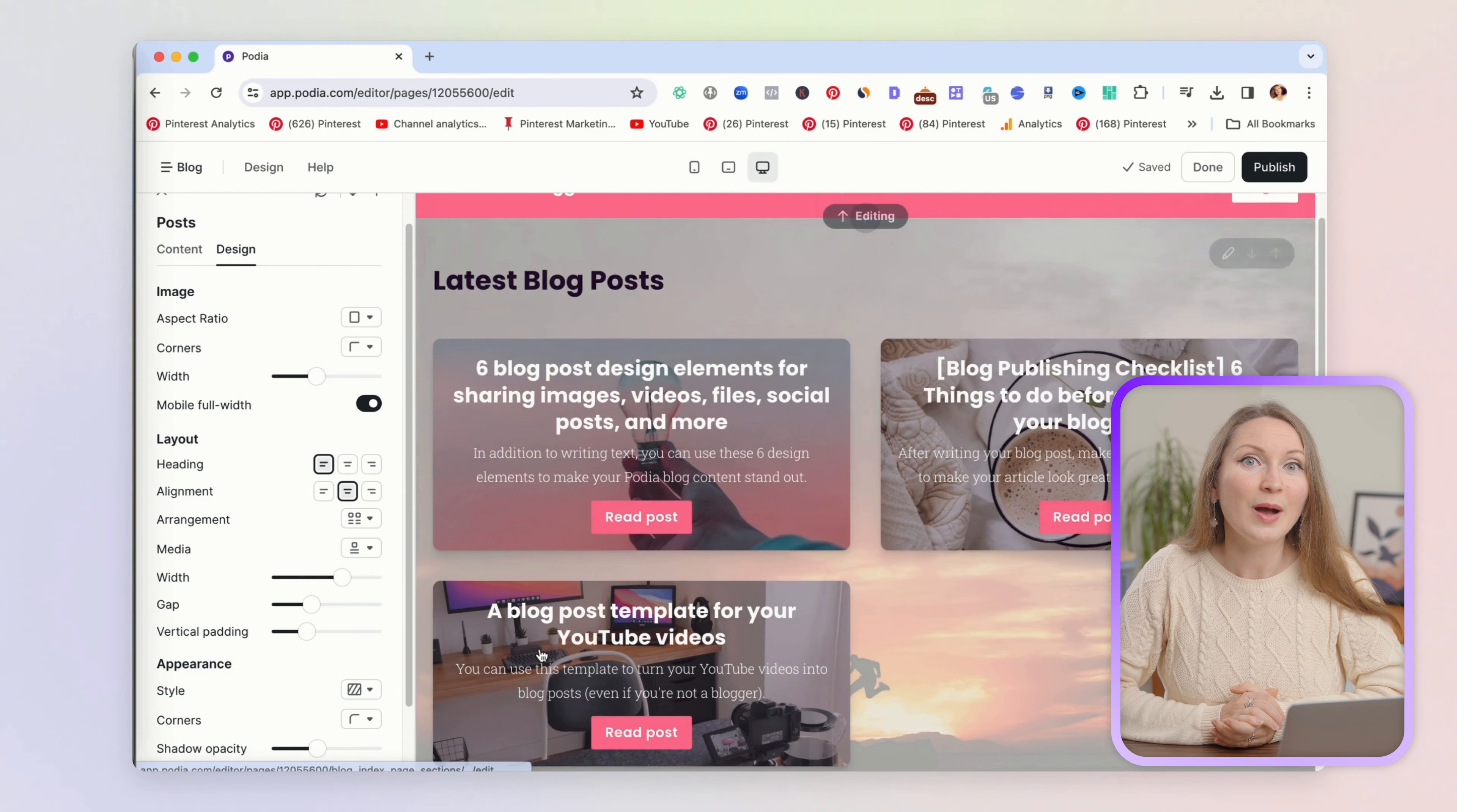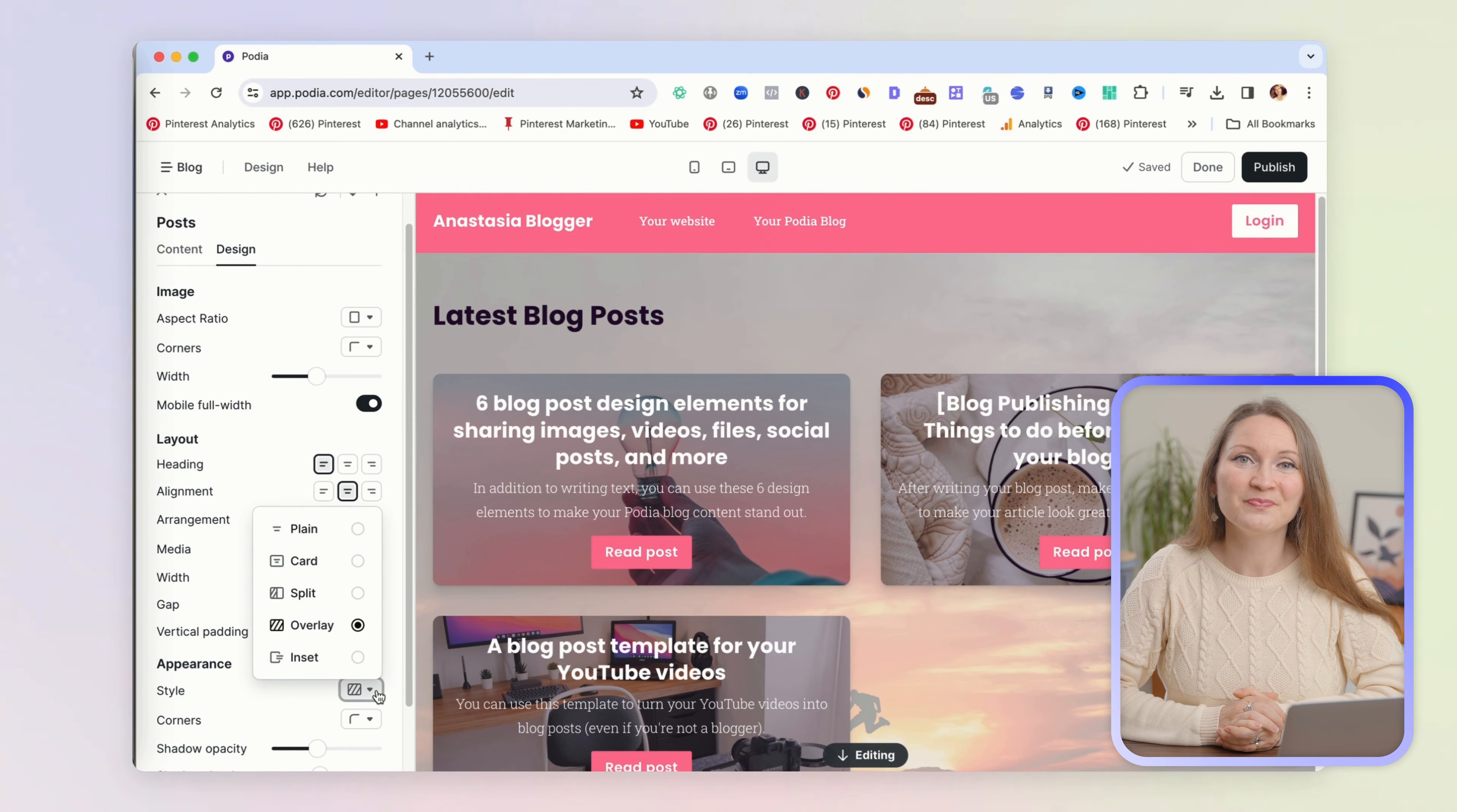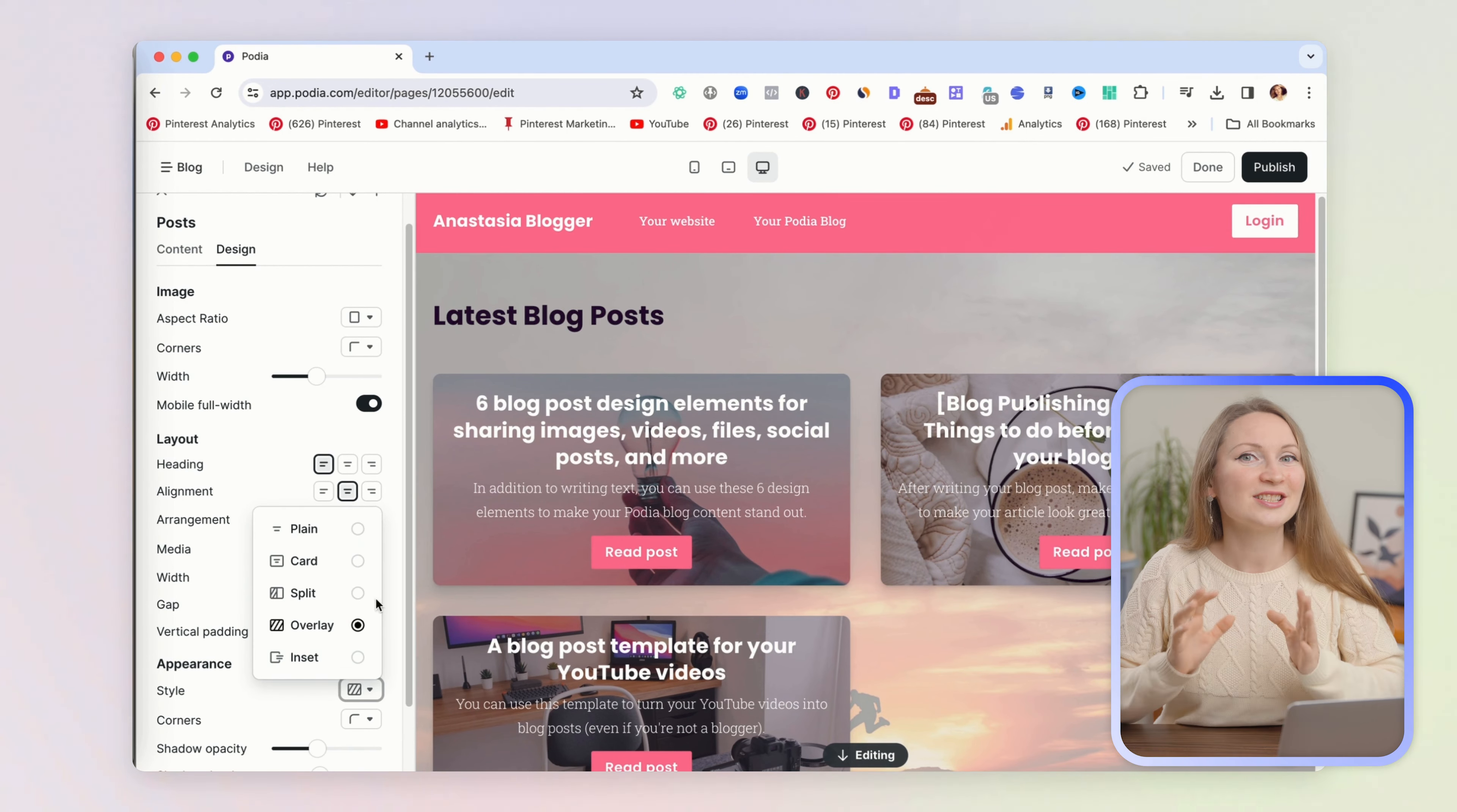If you click on style under appearance, you can test different options too. I have the split option right now, but you can choose overlay for example, and then your text will show up on top of the background image. Just click around and see which option you like the most.